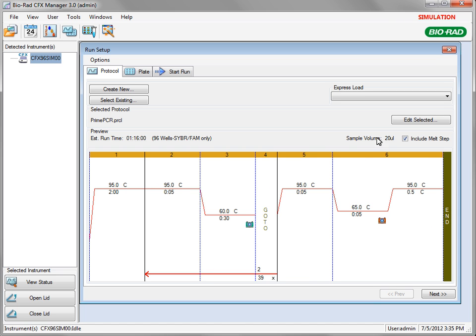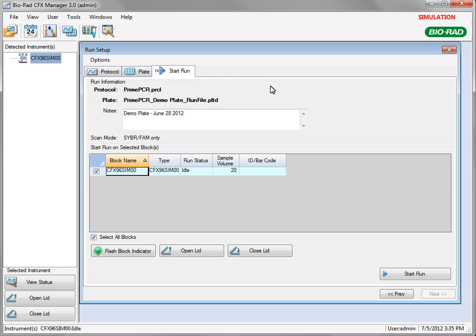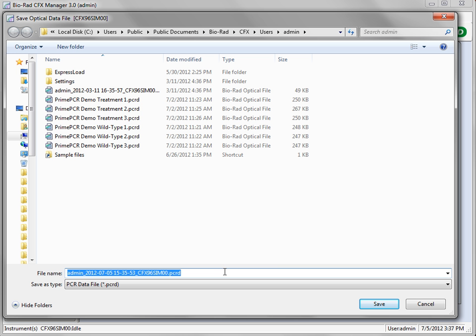The Plate tab displays a preview of the plate layout for your sample types. You can edit the plate layout at this time if needed. After confirming instrument selection, start the run by clicking the Start Run button. Use the default data file name or type a new one and save it in the appropriate location.